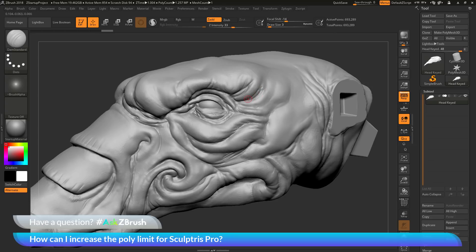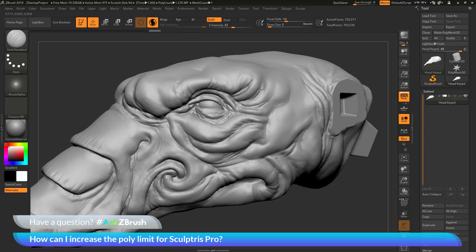Another thing to note after you change the slider value is that the process of using Sculptris Pro is very intensive. If you attempt to use Sculptris Pro on models that consist of millions and millions of polygons, you're going to notice that as you apply a stroke, it is not going to be as smooth as it would be without Sculptris Pro. So just take that into consideration on very heavy polygon models — you may have to adjust your sculpting style and sculpt a little bit slower to calculate all that tessellation as you use Sculptris Pro.